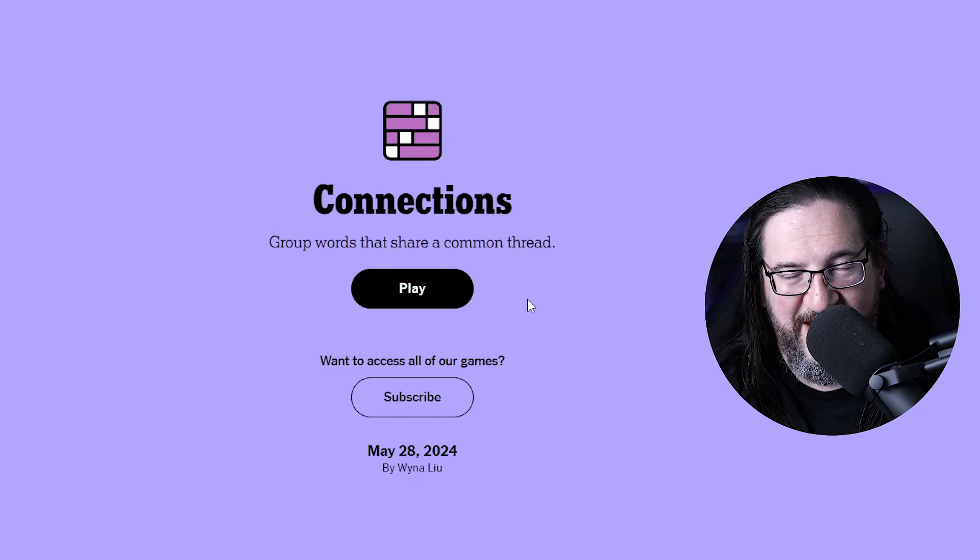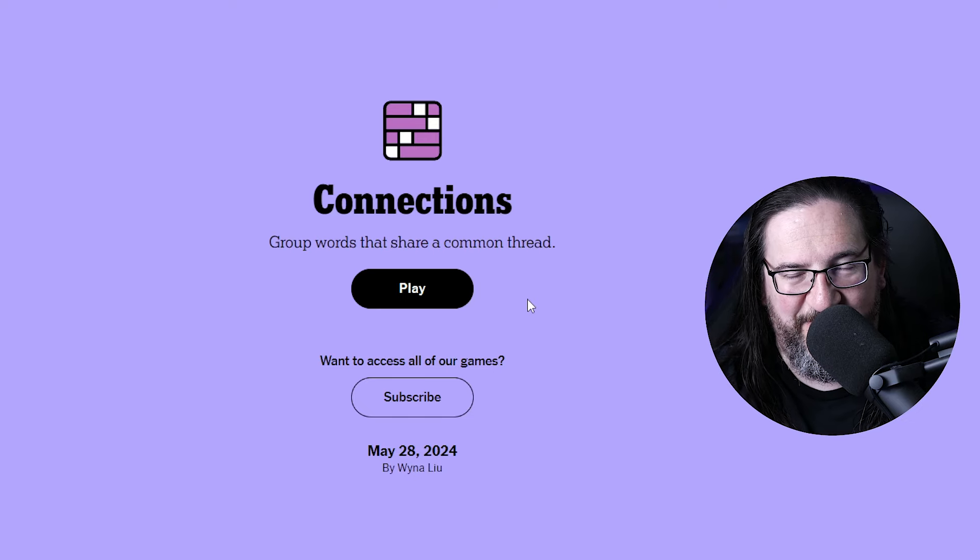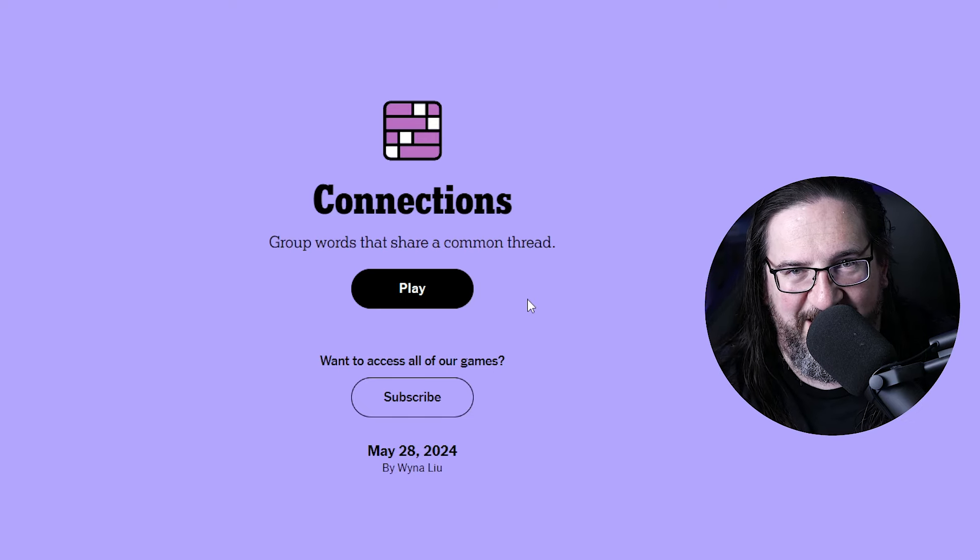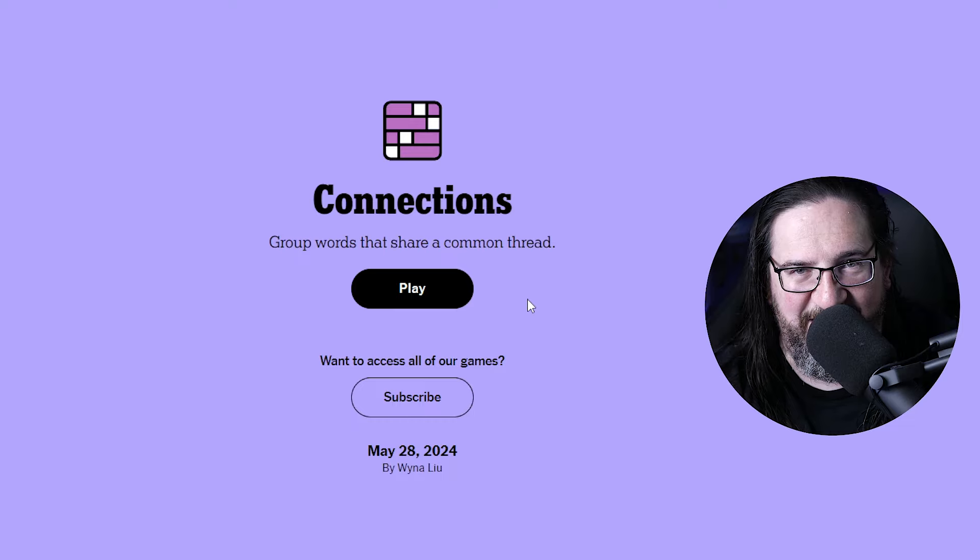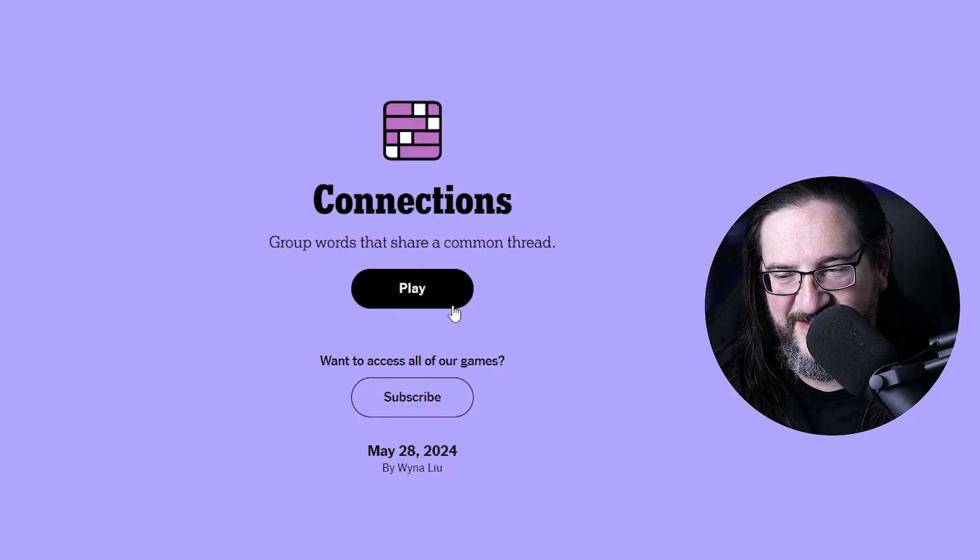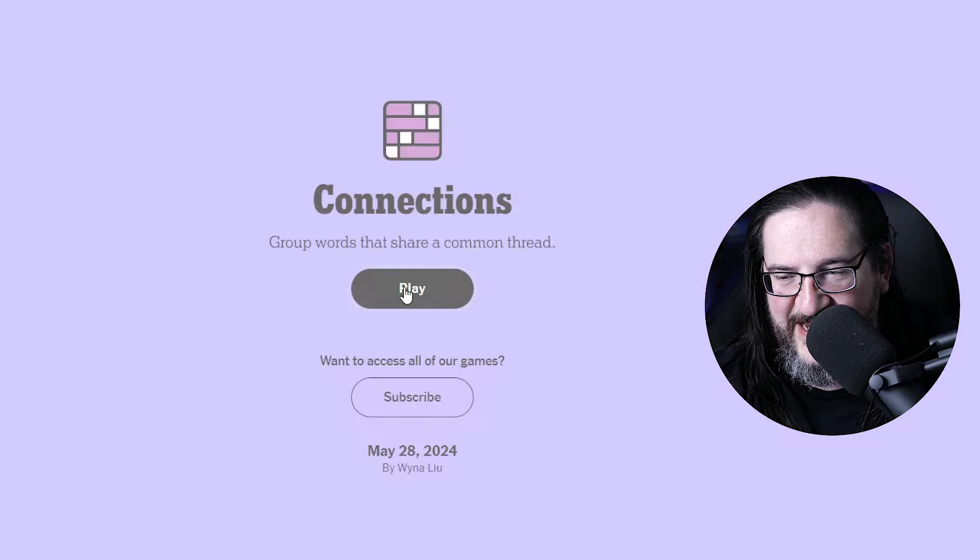Well, everyone, it's Tuesday, May 28, 2024. I'm Doug. It is time once again to play Connections. Let's see what we've got today.